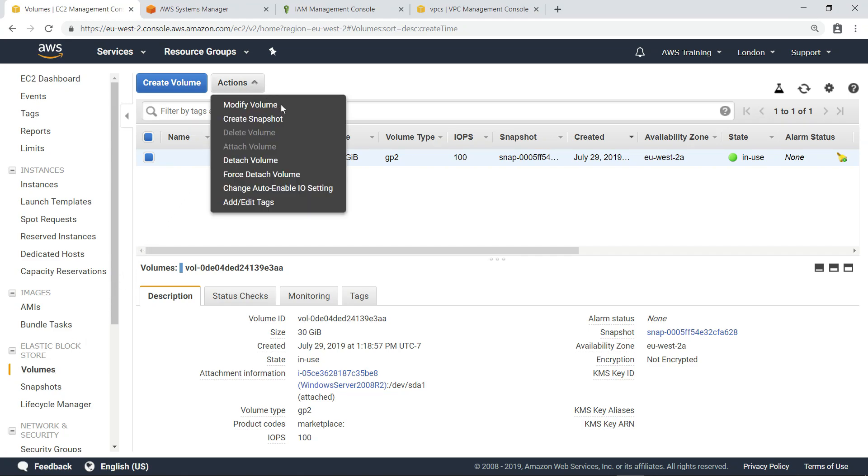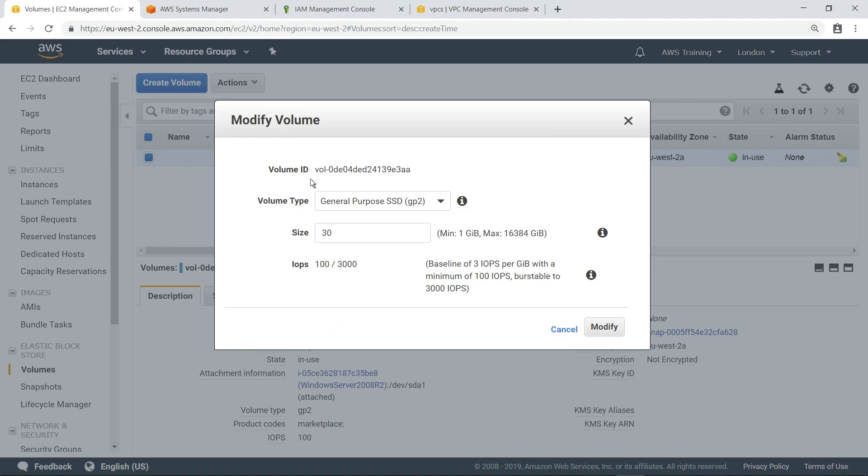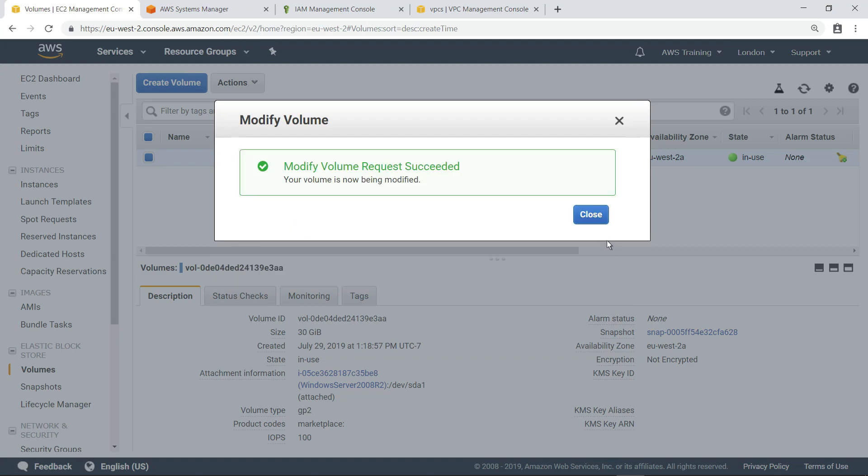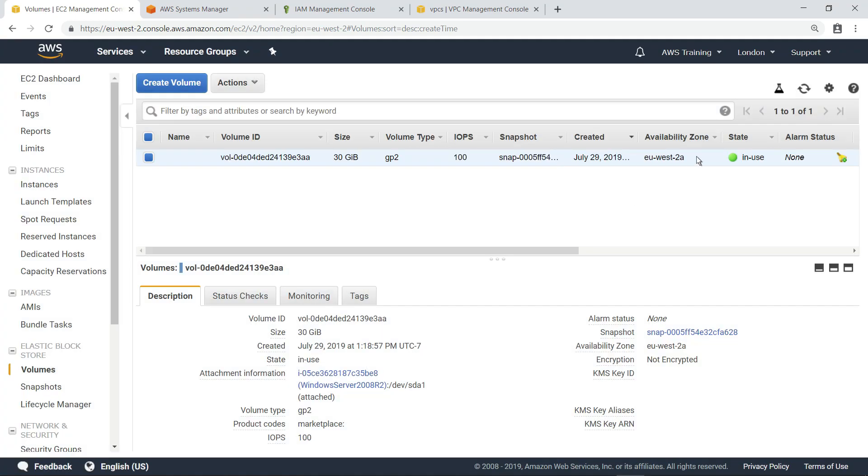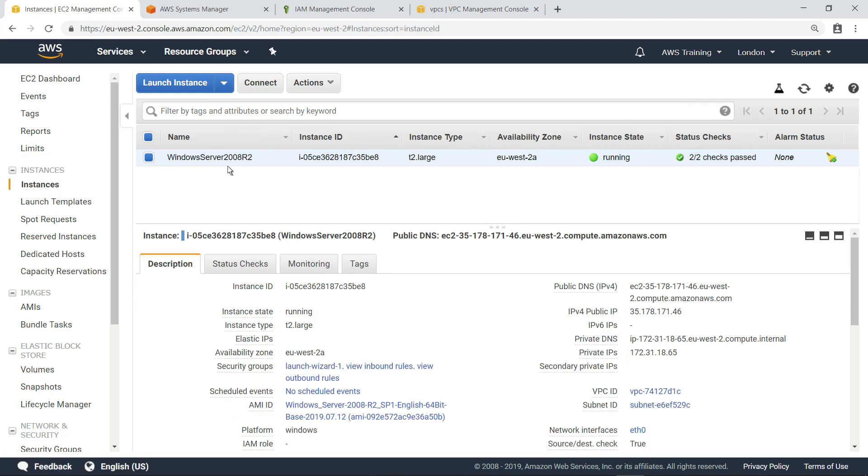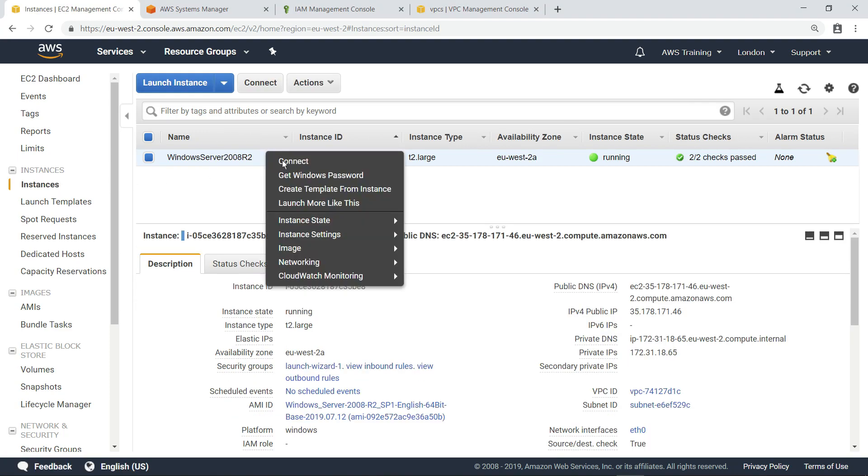Let's modify the volume to increase the size from 30 to 60GB. Now we can refresh this view and see the new volume size. Next, we need to connect to the instance and configure it to see the available space.